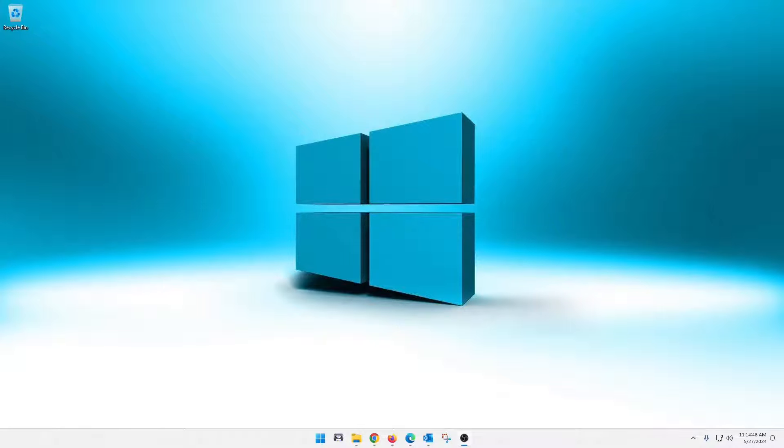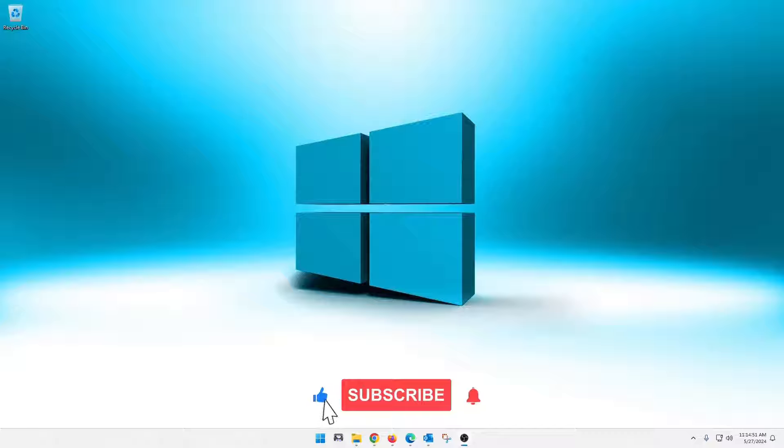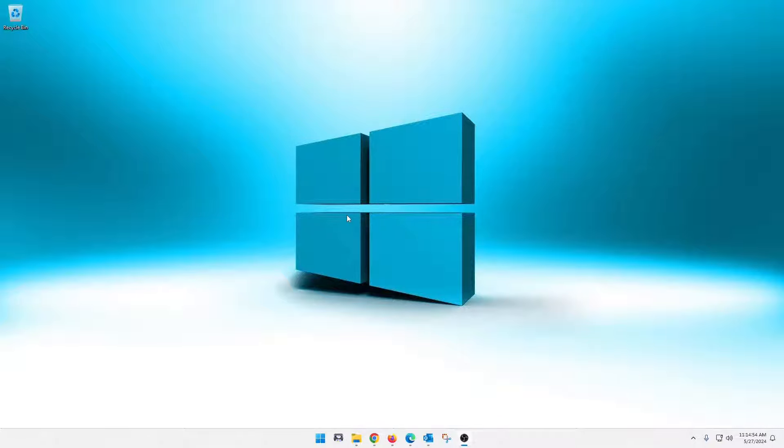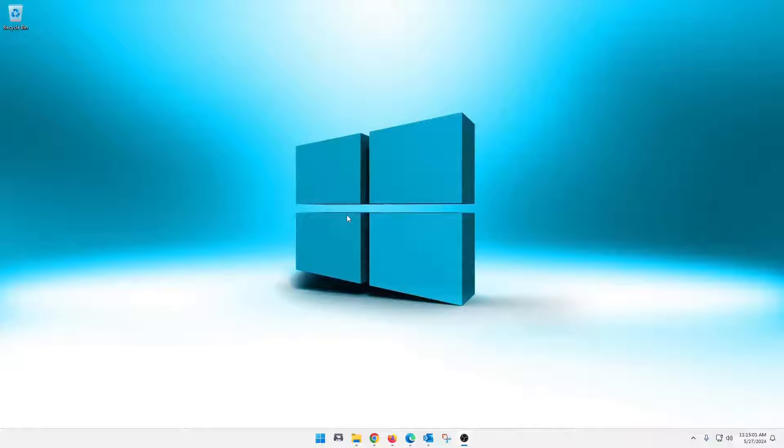Hey guys, what is up? Welcome back to the channel. Today I'm going to show you how to create a new user within Windows without going through a Microsoft account. I'm actually going to show you two ways. It's actually very simple. So fire up your Windows. Let's get started.